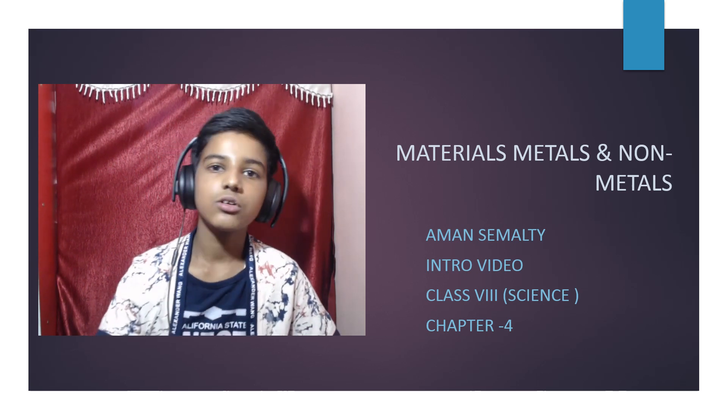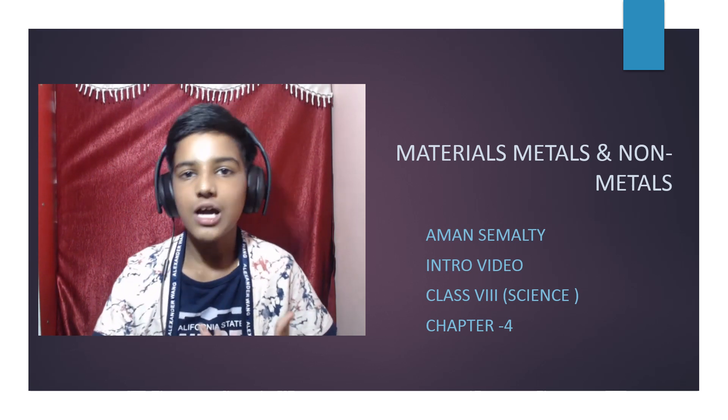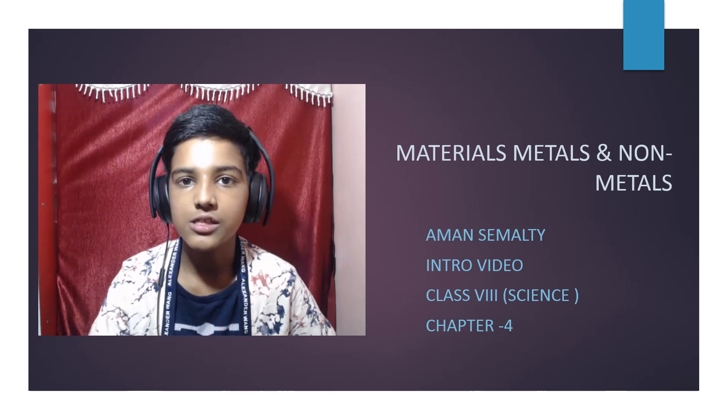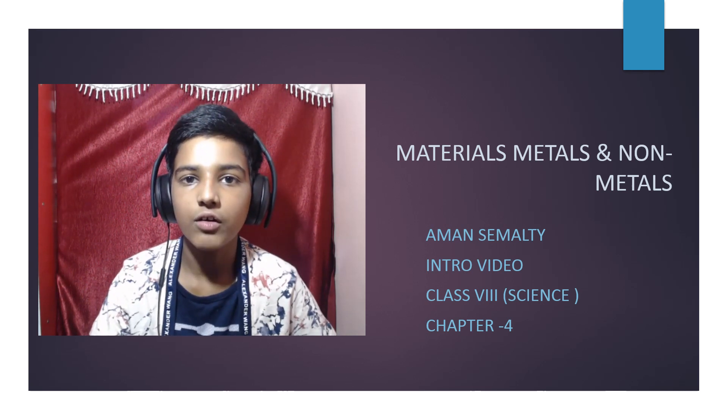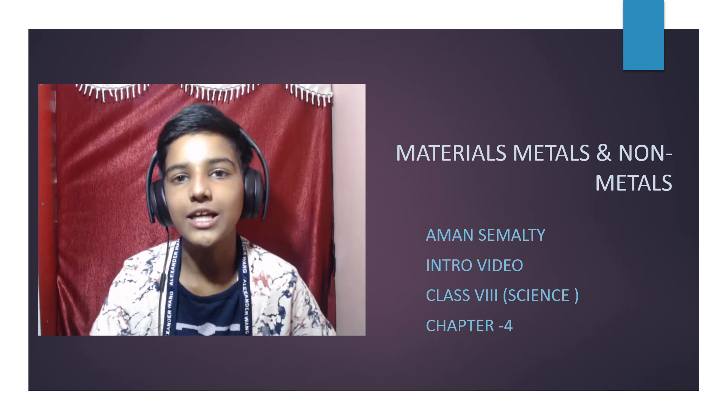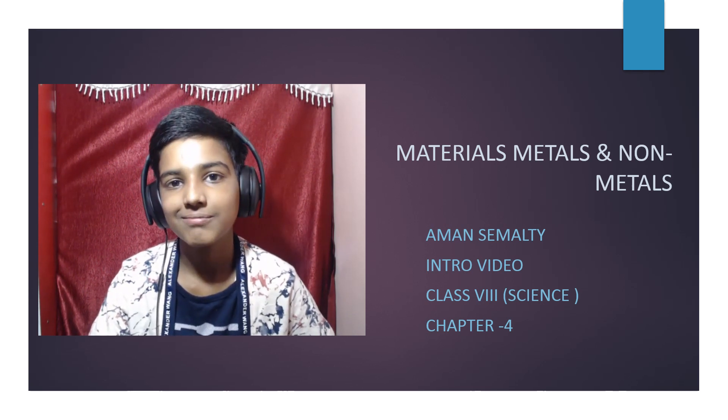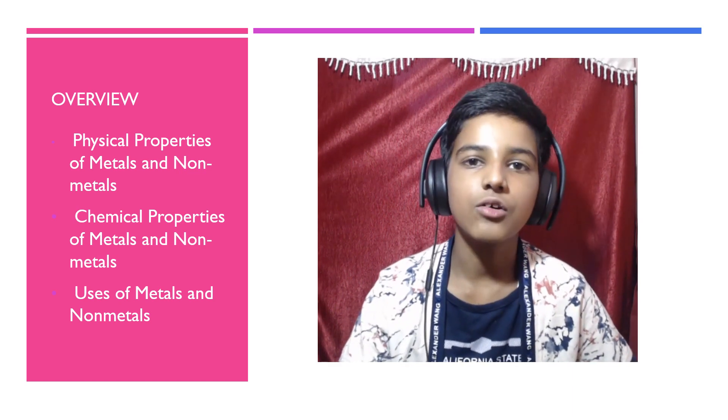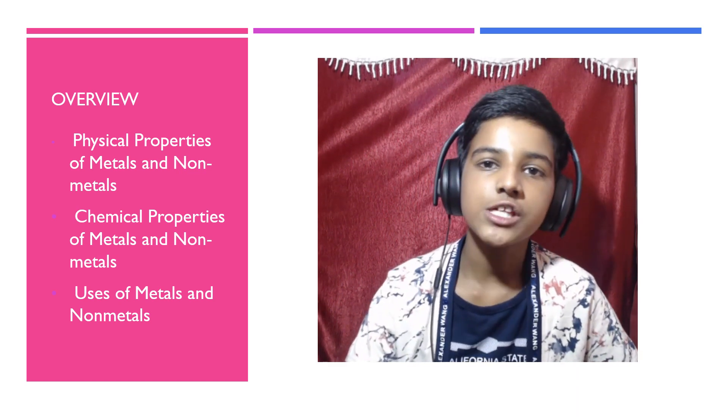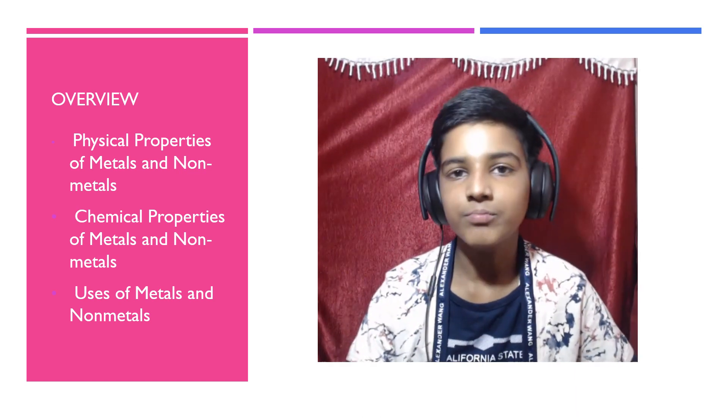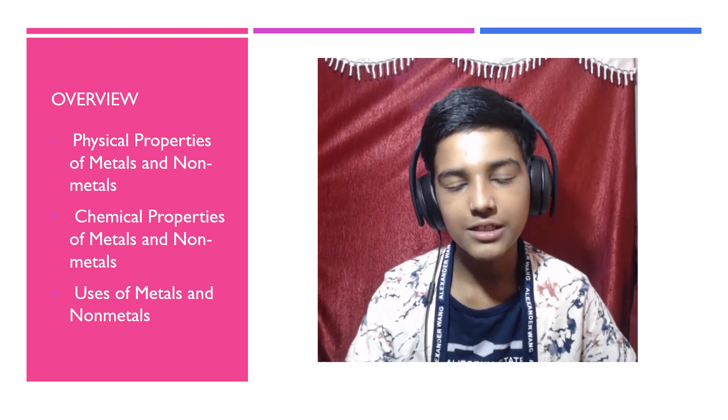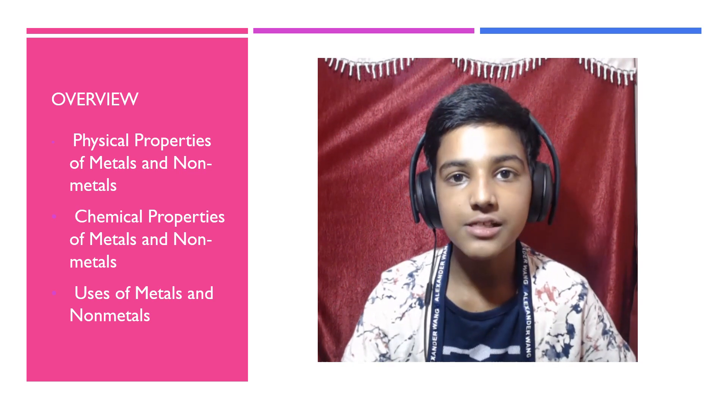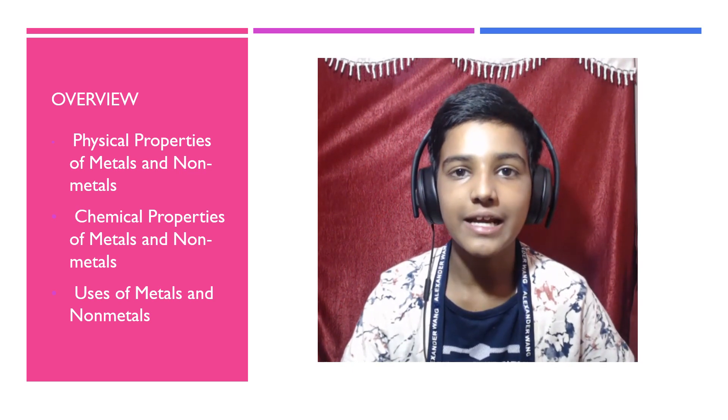This is just an introductory video or we can say an overview of the chapter, so let's begin. As we can see in the overview: Physical Properties of Metals and Non-Metals, Chemical Properties of Metals and Non-Metals, and at last, Uses of Metals and Non-Metals.